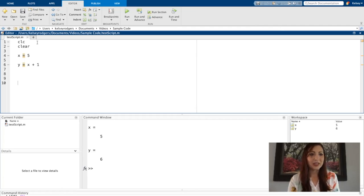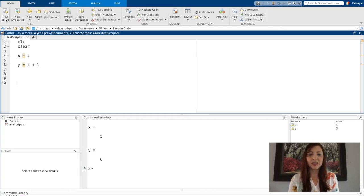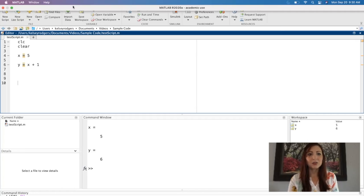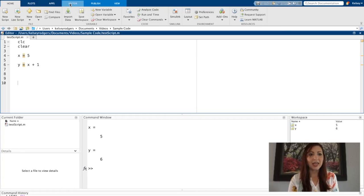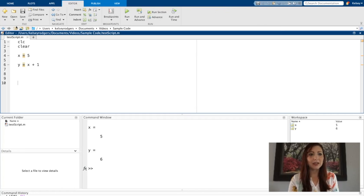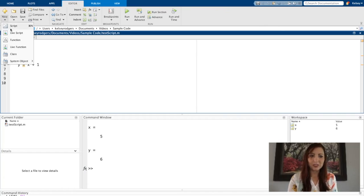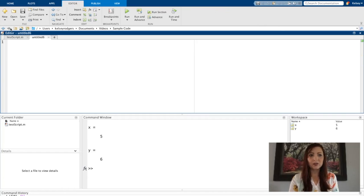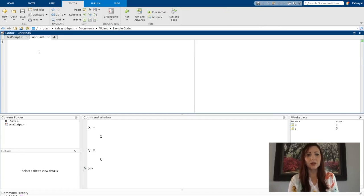So again, I just did this from the home tab. I just hit new script. You can also do this from the editor tab. I can say new script here. So the plus sign is another place I can create a new script.